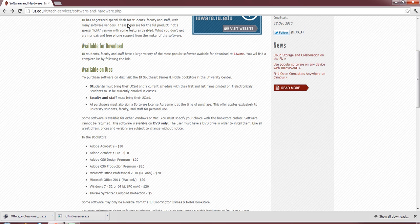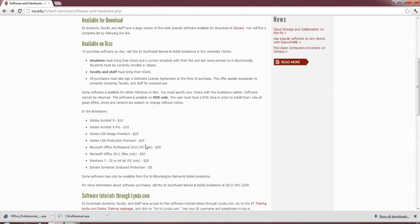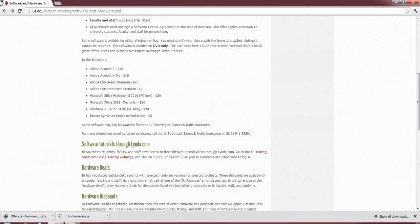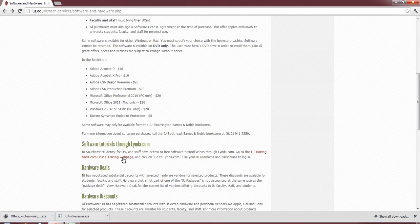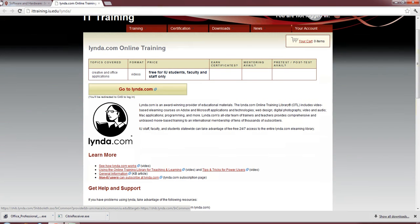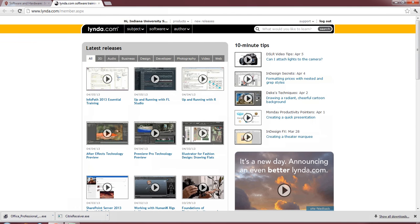Under the software and tutorials through lynda.com, we're going to select the IT training, lynda.com online training web page link here. And it's going to pop up with this. We just go to go to lynda.com. It's going to load up the next page, which will bring us to lynda.com home page.